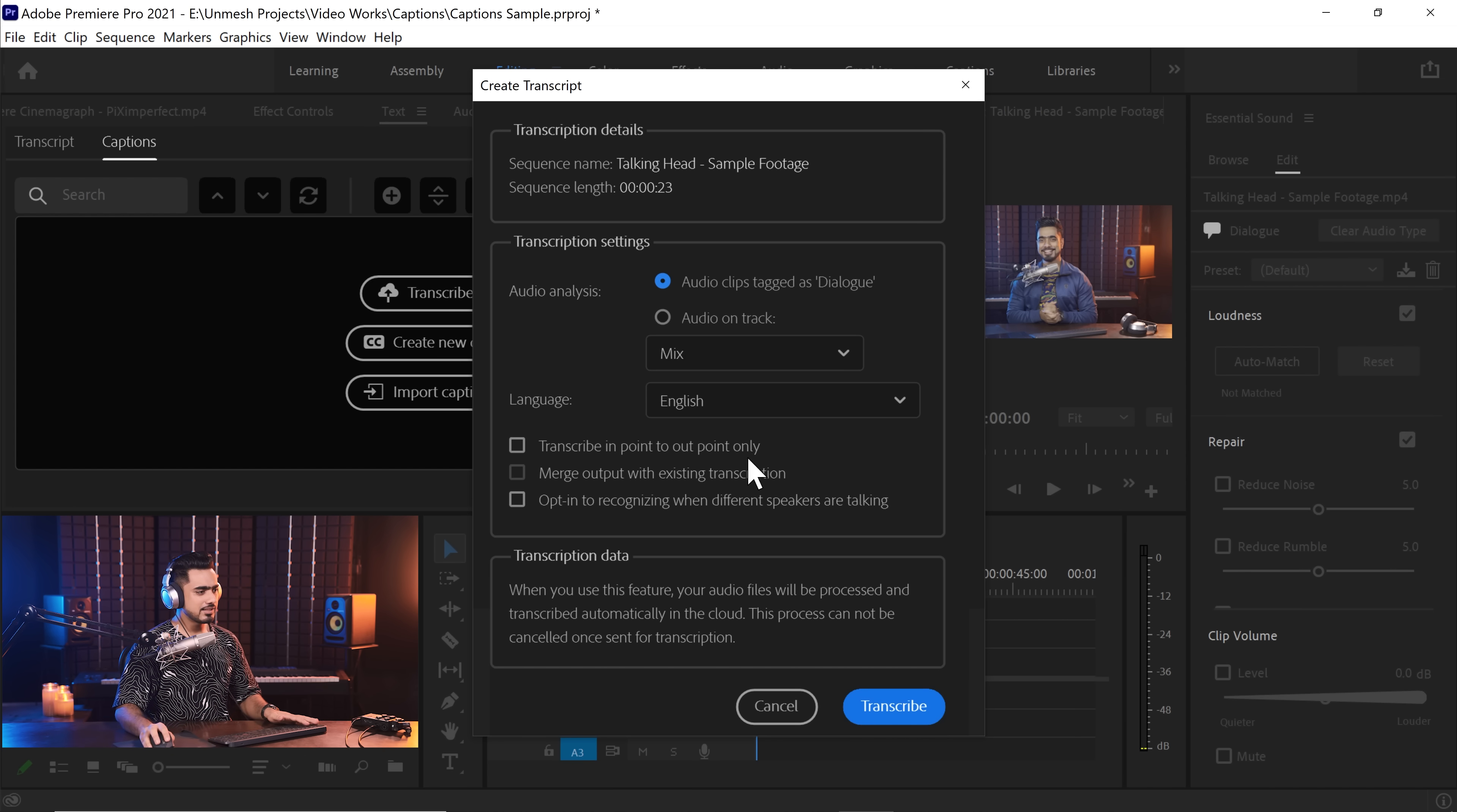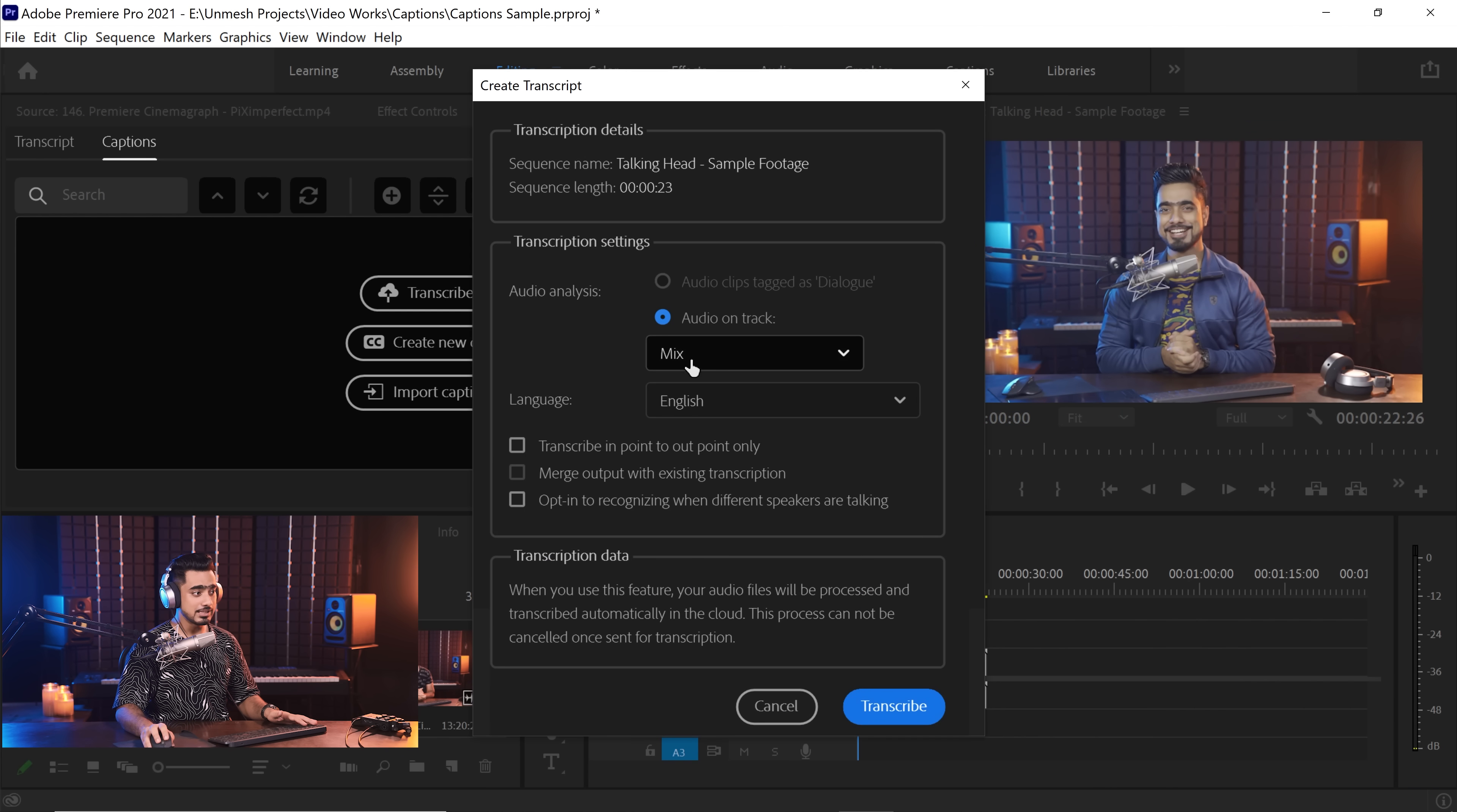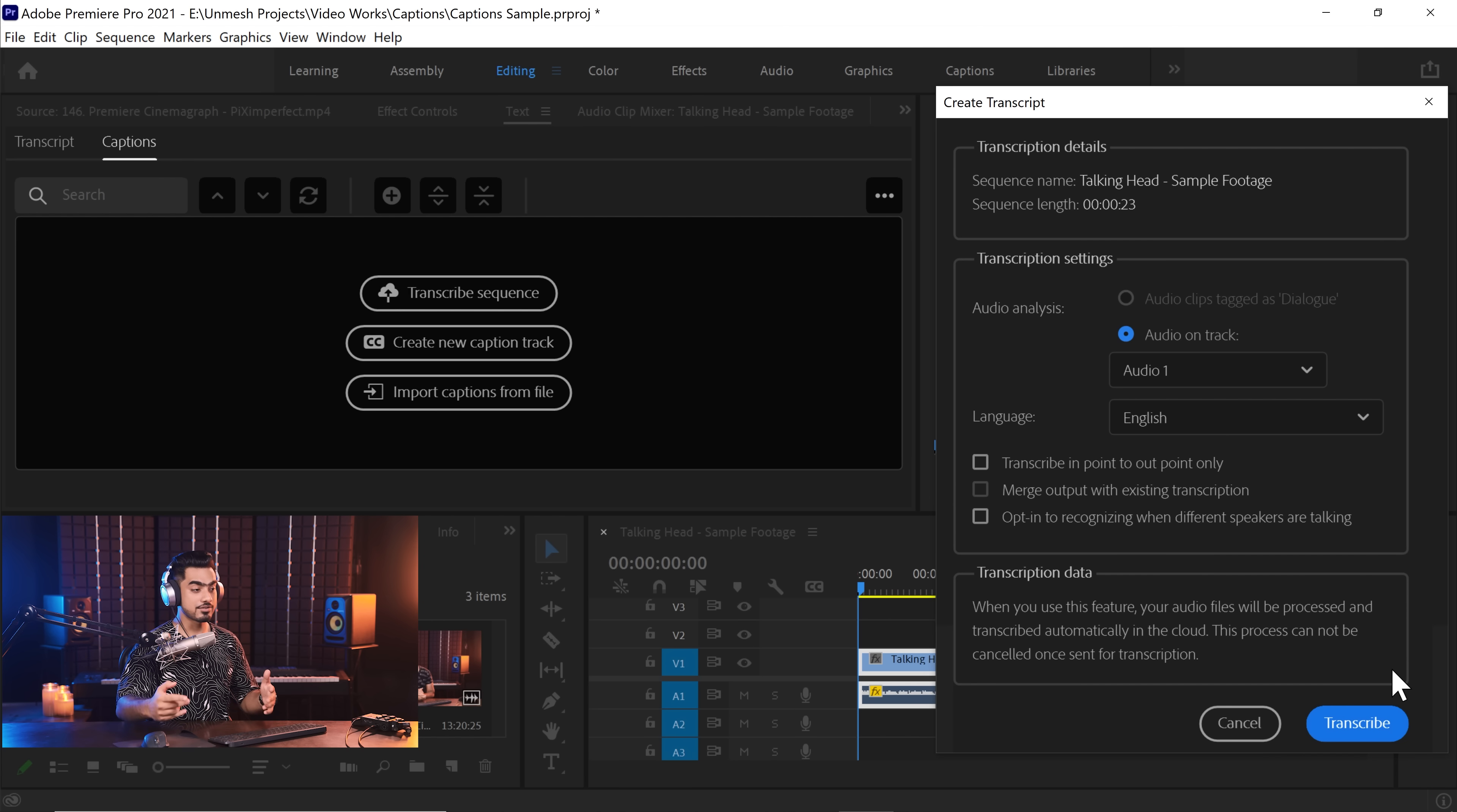In this case, there is nothing like that. And I want to remove the tag by clicking on Clear Audio Type. And we don't need Essential Sound panel right over there. Anyway, let's do the transcribe sequence and Audio on Track. You can have a mix of all of the audio right there, or you can have just Audio 1. So everything in A1 will be transcribed.